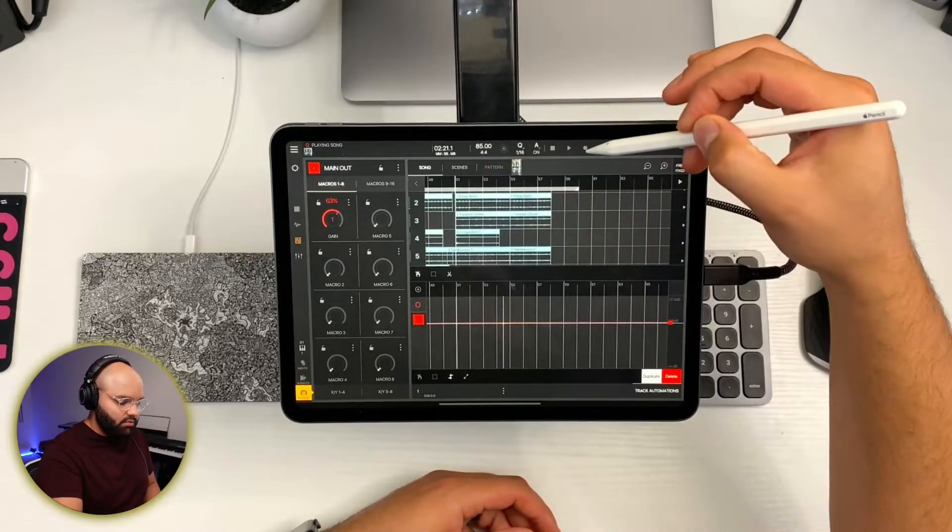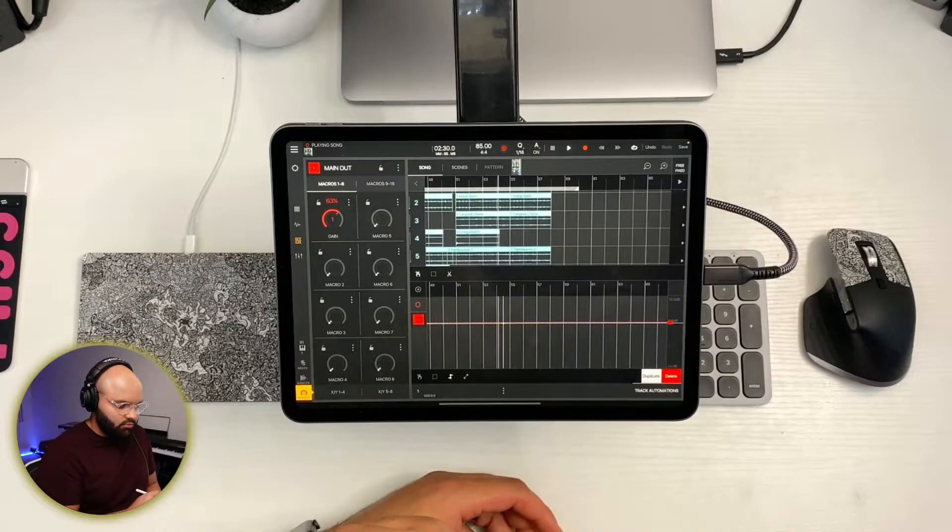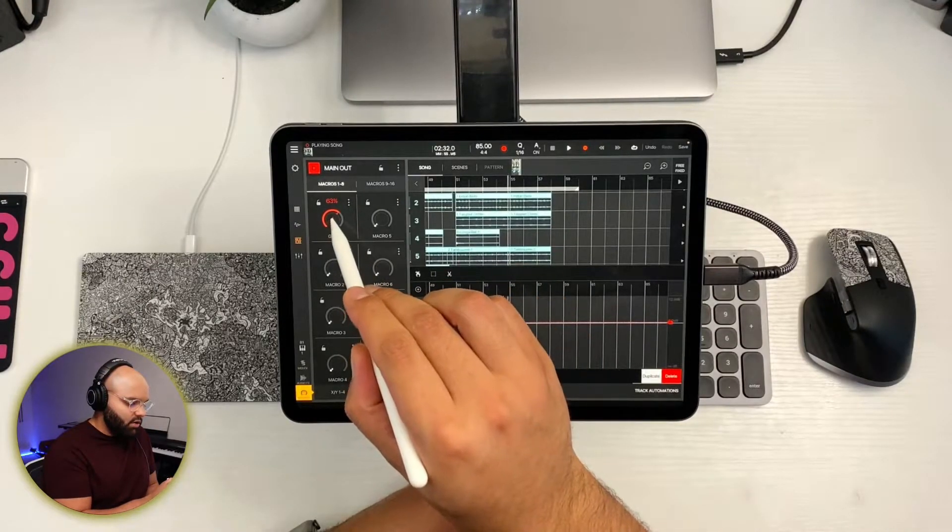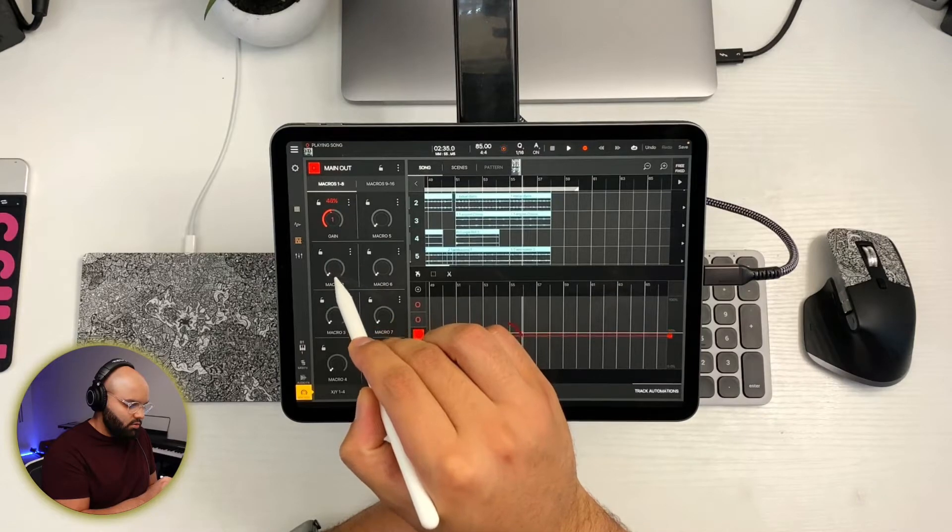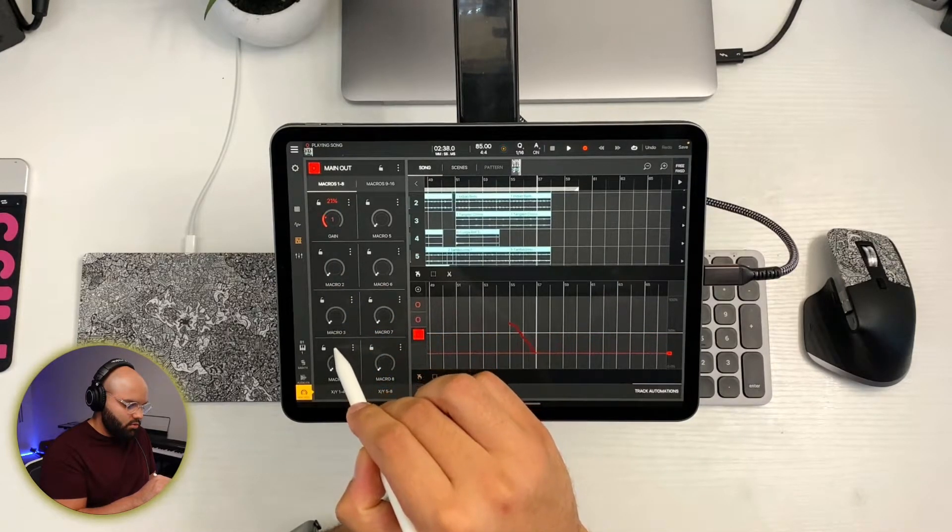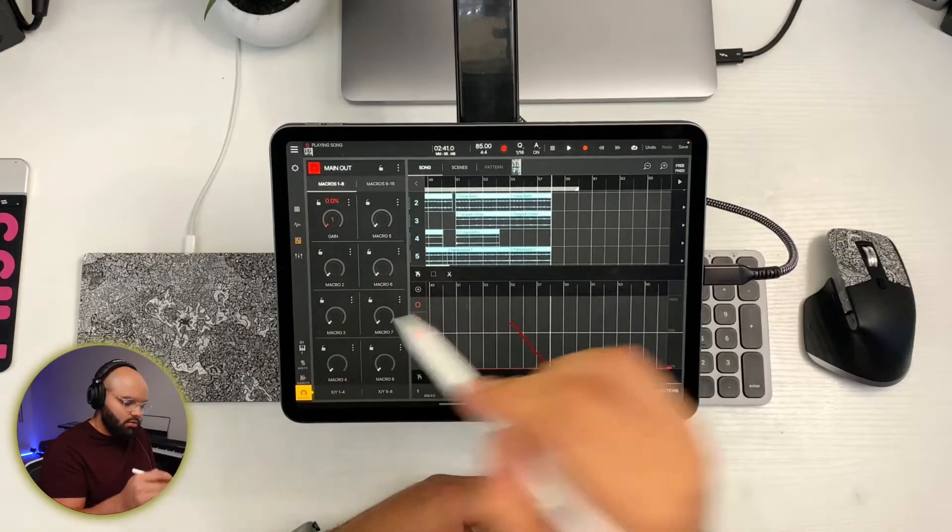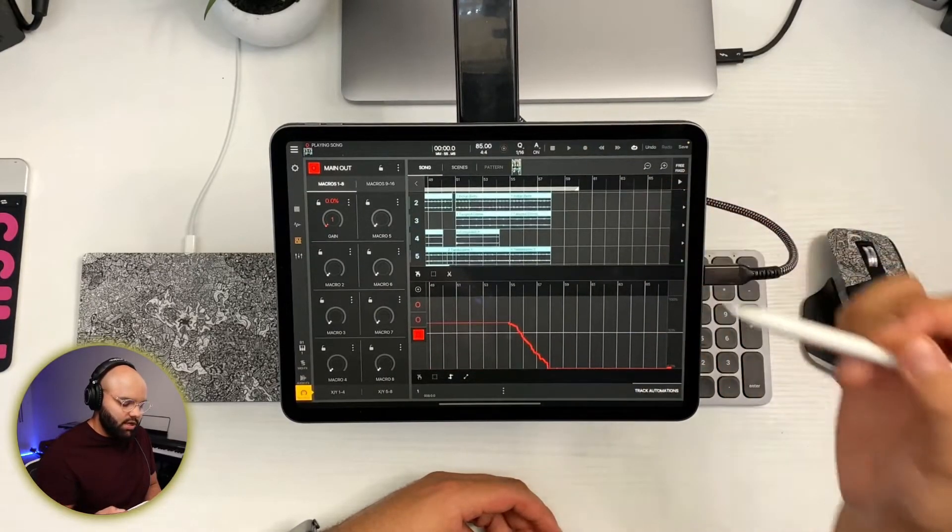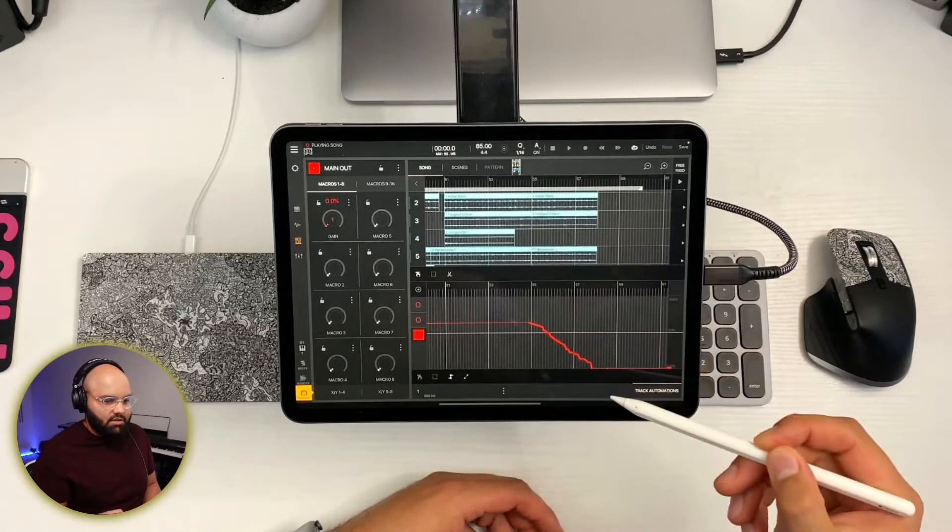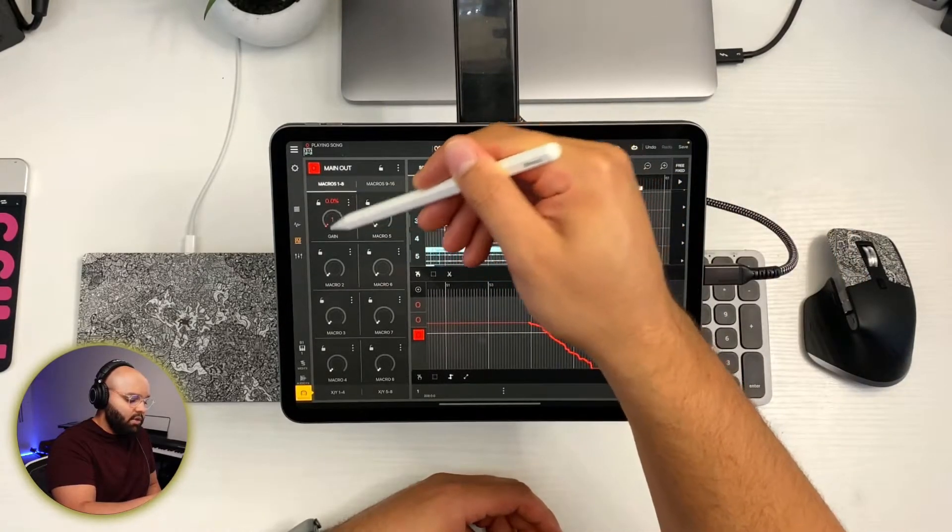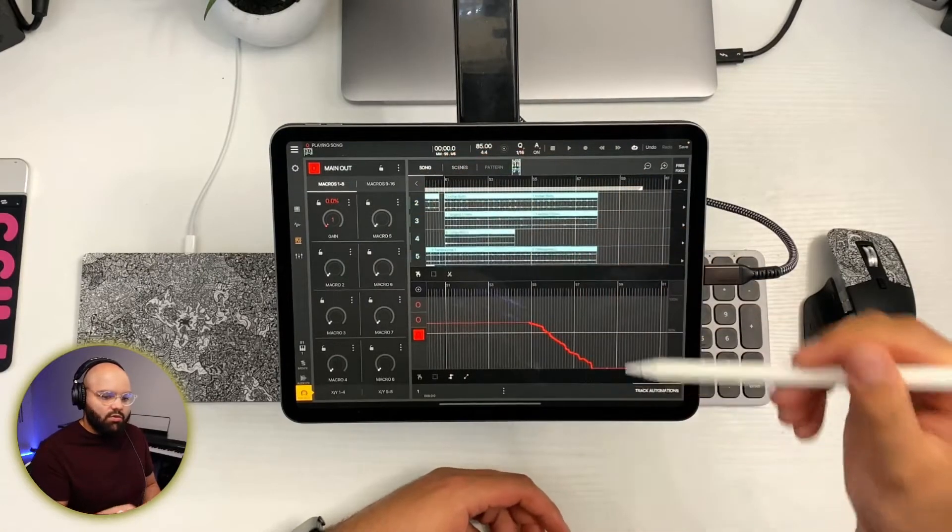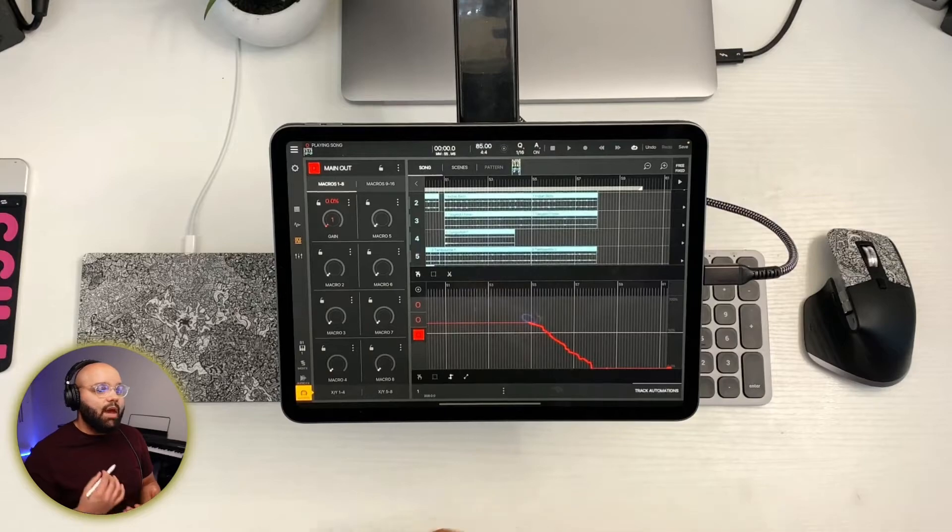There it is. We'll hit stop. And it recorded my little shaky automation there. So everything I did with that gain here from the main out in this macro tab was recorded in. And that's something you can definitely do with any parameter.